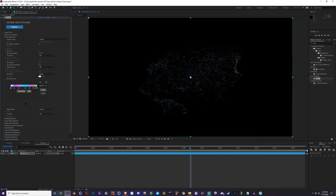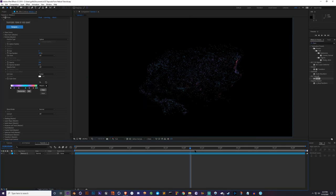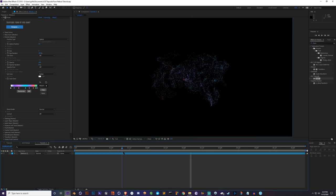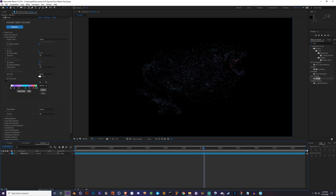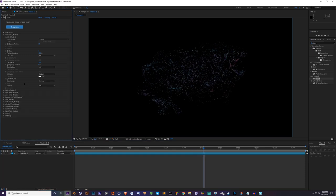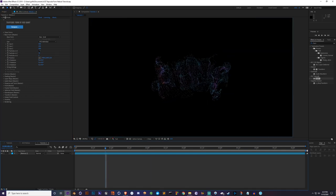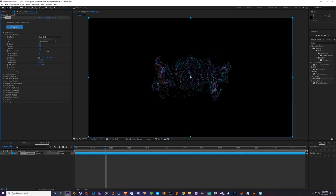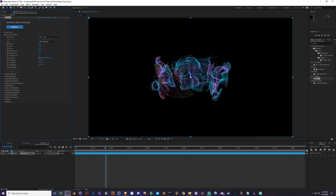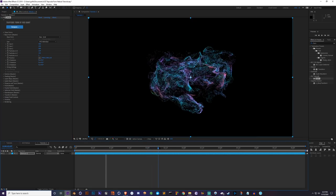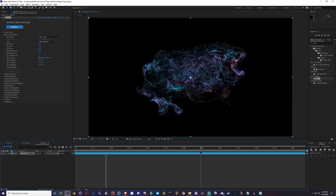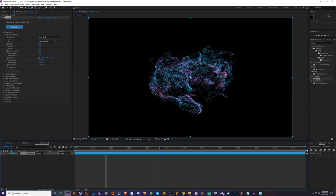Now I start to increase the particle count, because the color is already set. You shouldn't get too many crashes this way, because if you have a high particle count and then try to change the color, it will likely crash After Effects. In Base Form, you have particles in X, Y, and Z, so you can adjust how many particles appear in each dimension.